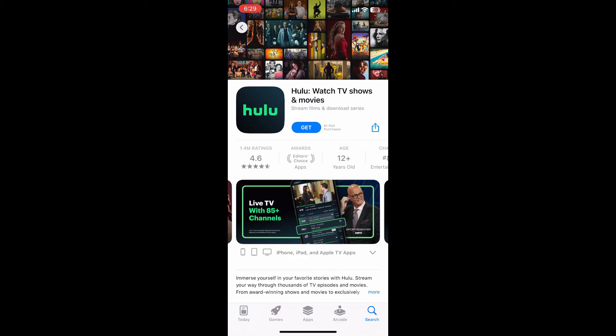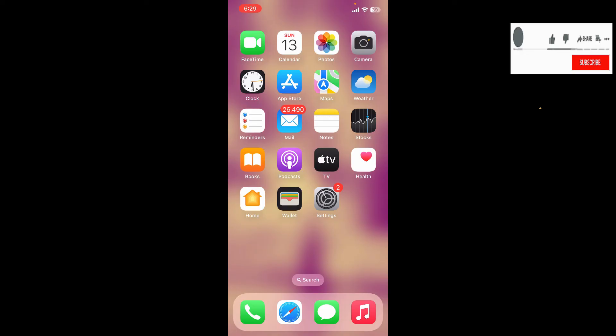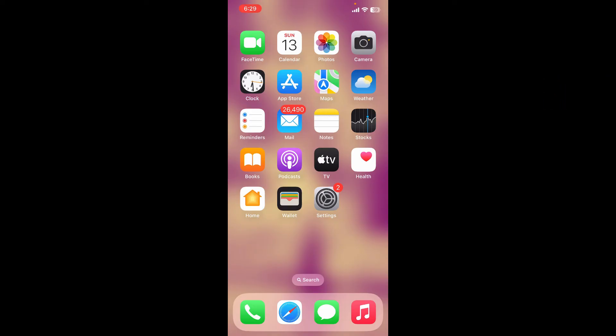And that is how you should be able to download the Hulu application on your preferred device. If you found the video to be helpful, go ahead and give us a thumbs up. Don't forget to subscribe to our channel by hitting the subscribe button.